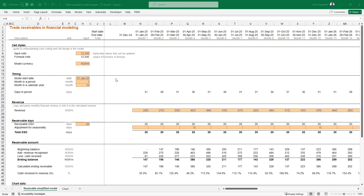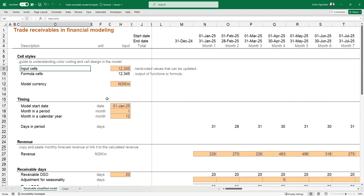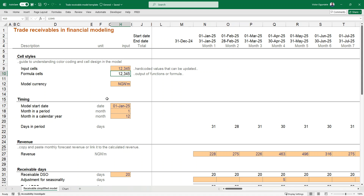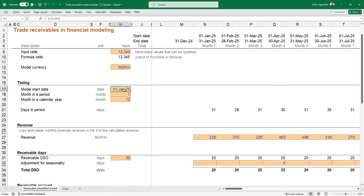Let's have a walkthrough. I'll start with the model style guide — it's always good to have one when building your model. It makes it easier for anyone to pick up the model, update it, navigate through it, and understand what has been done. Any cell being formatted in a certain color means it's a hard-coded value you can change or update. Another color indicates a formula or function — you might not want to tamper with it unless you understand how it works. The model currency is in millions.